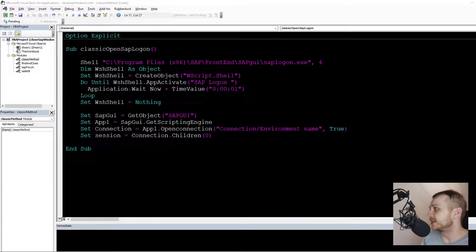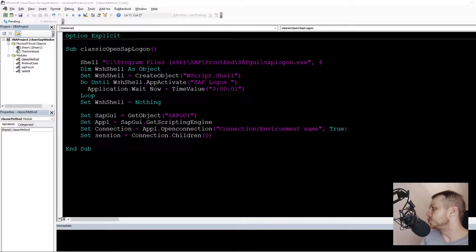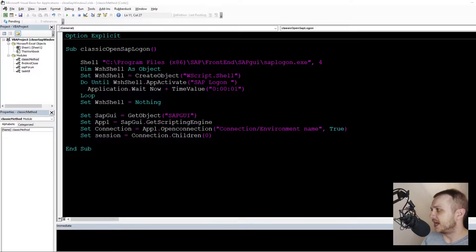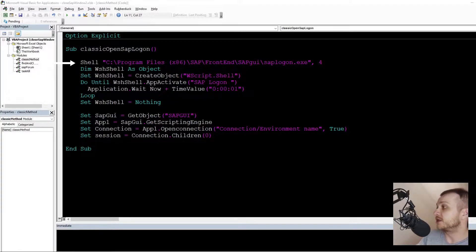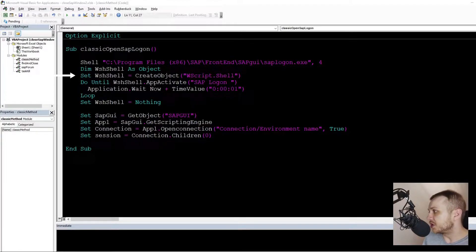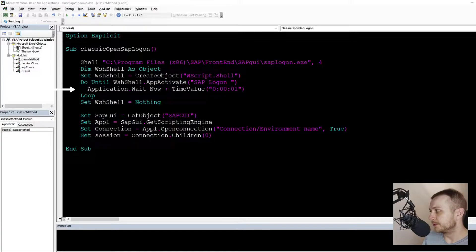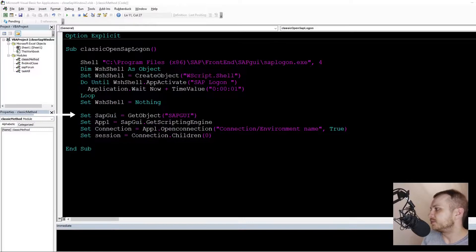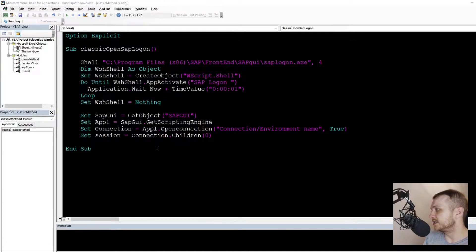Let's remind ourselves of the SAP connection code initialization which I probably used in every article. Starting from the first line: it opens the SAP logon window from the given path using the shell function, creates a WScript object to get the activated SAP logon in the title bar, doing that in a loop, gets the subgui object which is basically the SAP logon window, and connects to the given environment. In this video I will focus on the first two points.